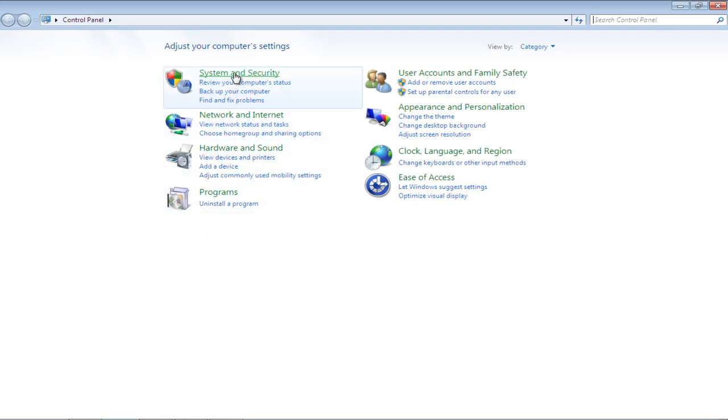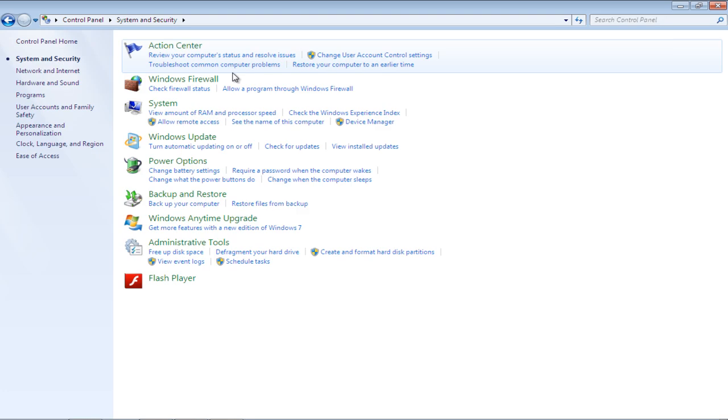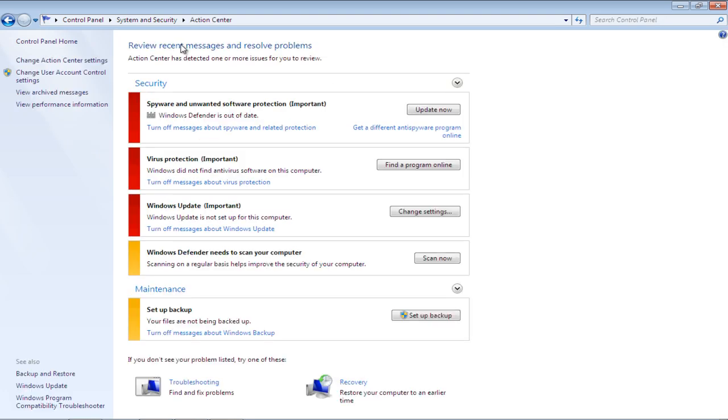In the Control Panel window, click on the System & Security option. Once there, open the Action Center.